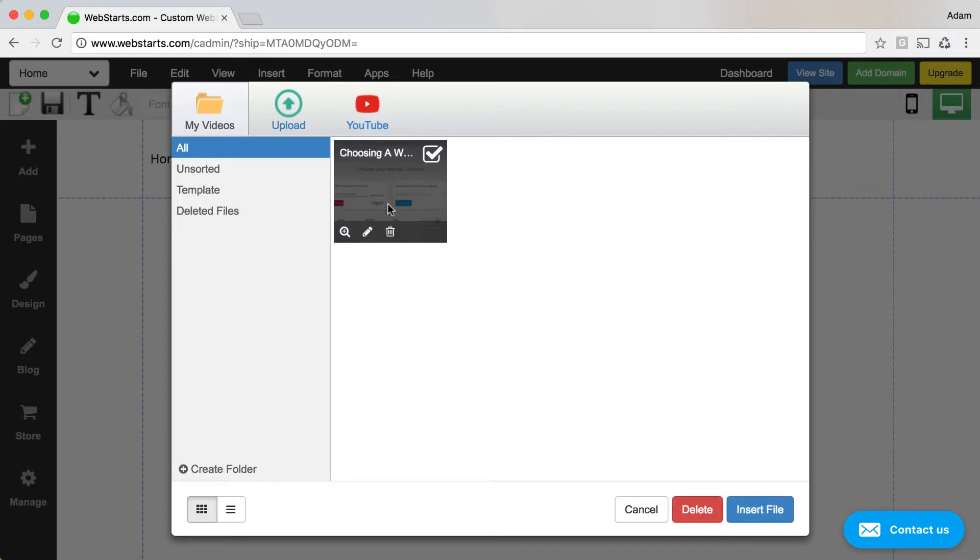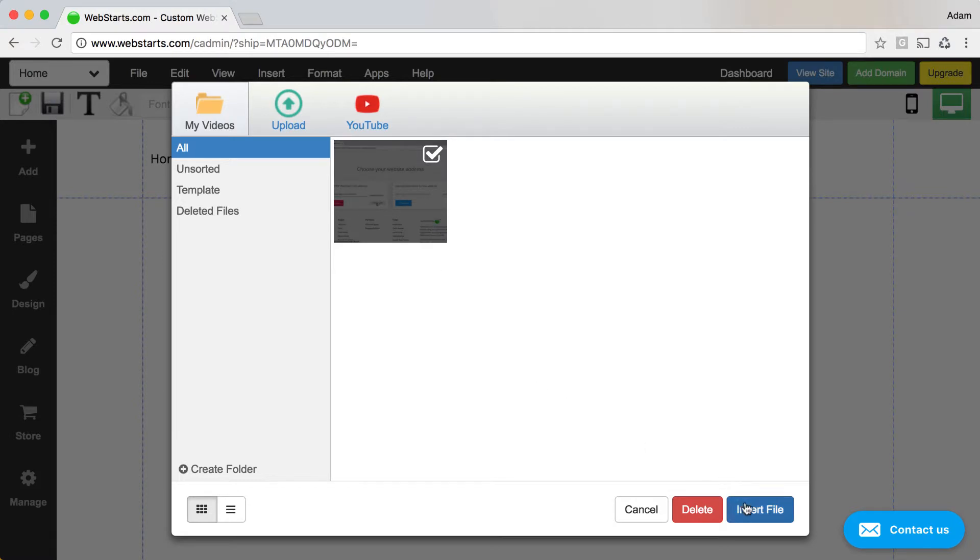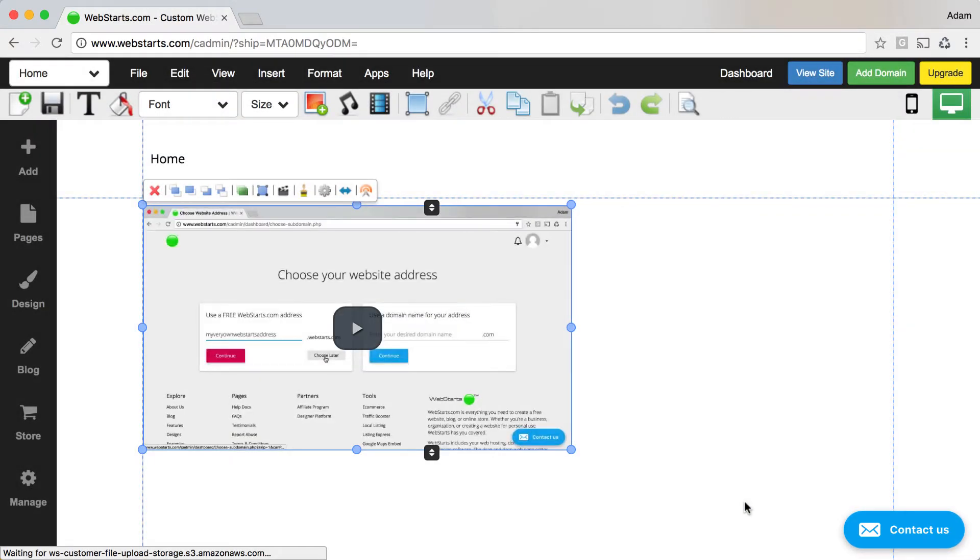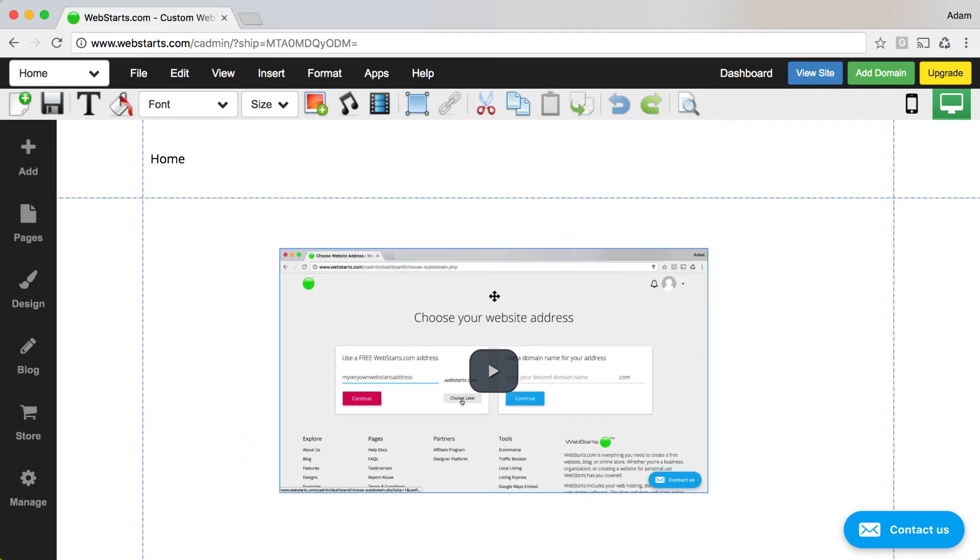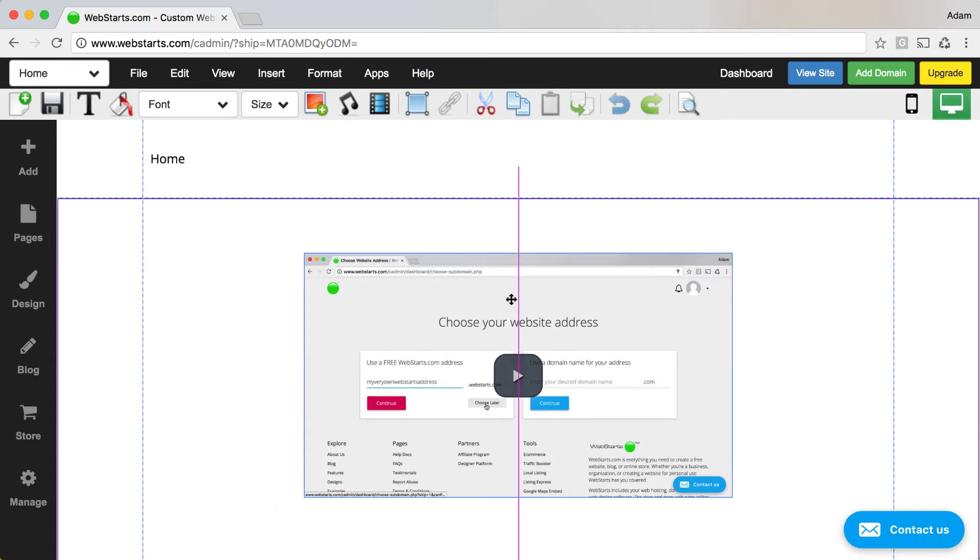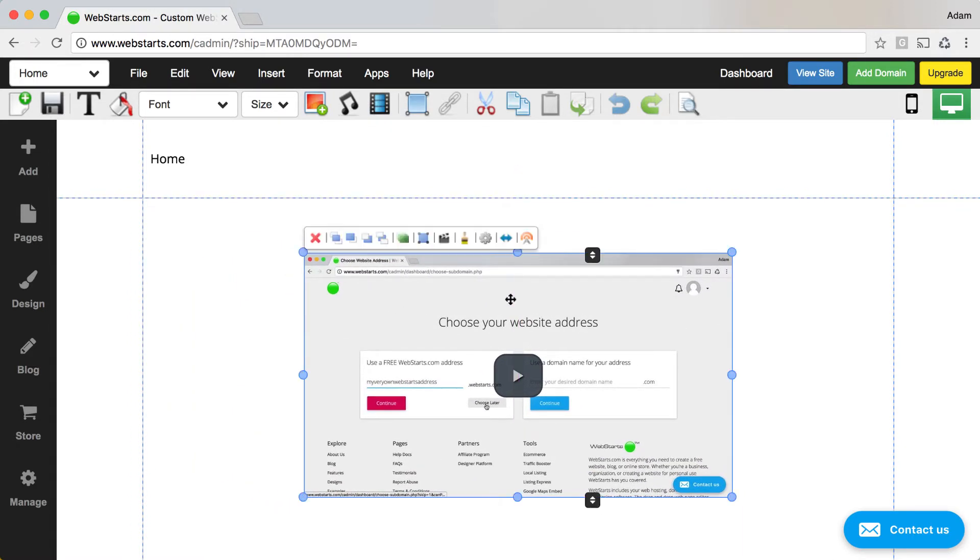You can then click on it and then click insert file. The video player is displayed on your web page and you can then drag and drop as well as resize it.